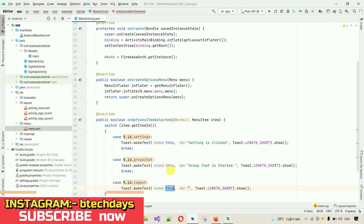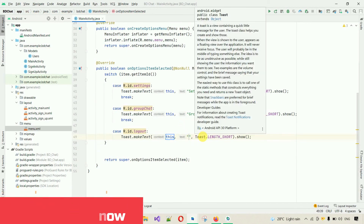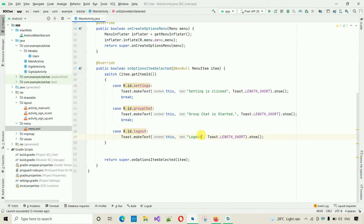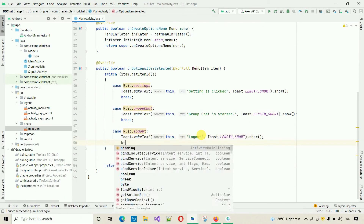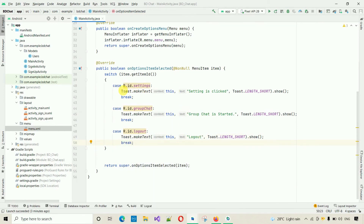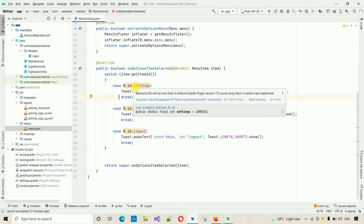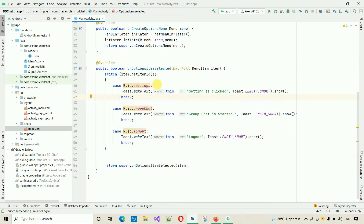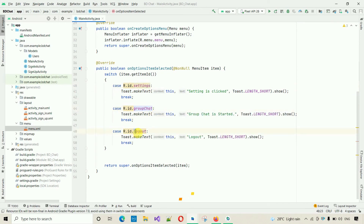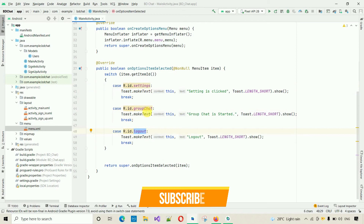We place a break after each case because without it, we fall through the switch — meaning if the settings case is matched, the code inside group chat and logout will also execute. Whatever code is under settings, group chat, and logout would all run. So the break ensures only the matched case executes.